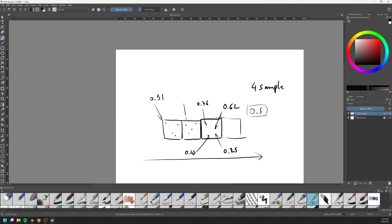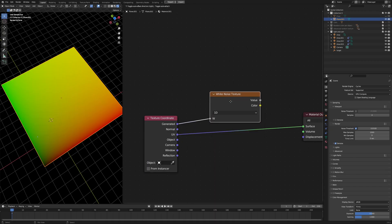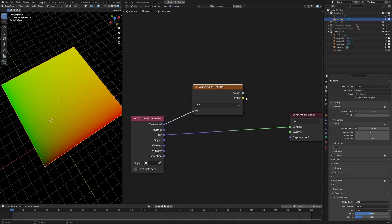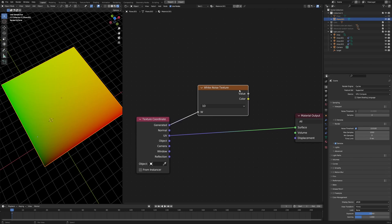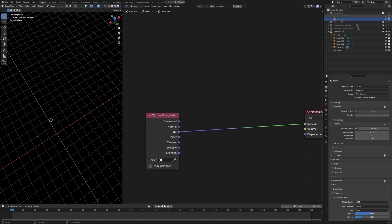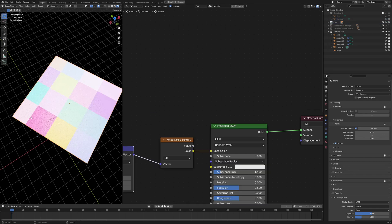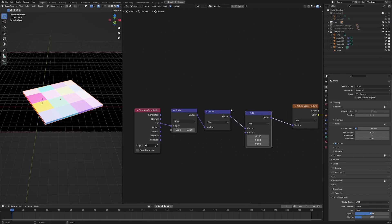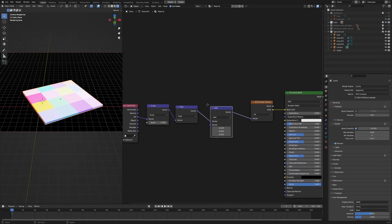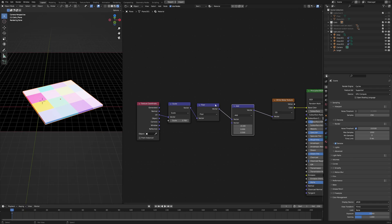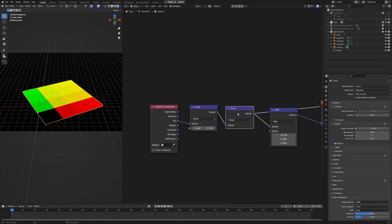So each of these will get a number around 0.5. Let's say this one, 0.51. This one is going to be 0.454. This one is going to be 0.47, so on and so forth. The more samples you render, the closer these numbers to 0.5. So, now that you know how the white noise works, how do you come about using it? So let me just turn off this collection and turn on this example.